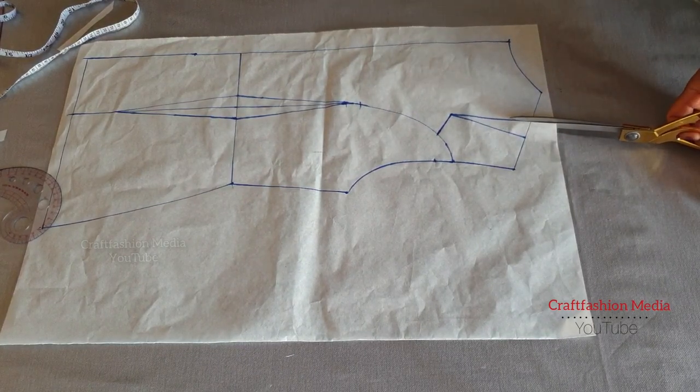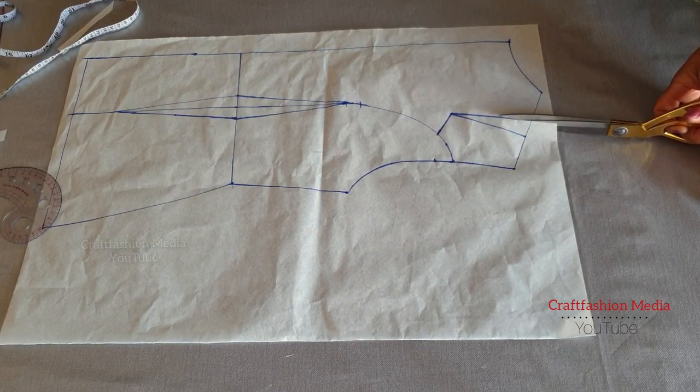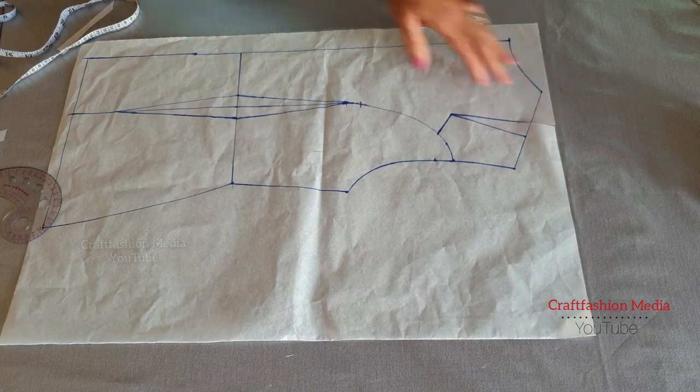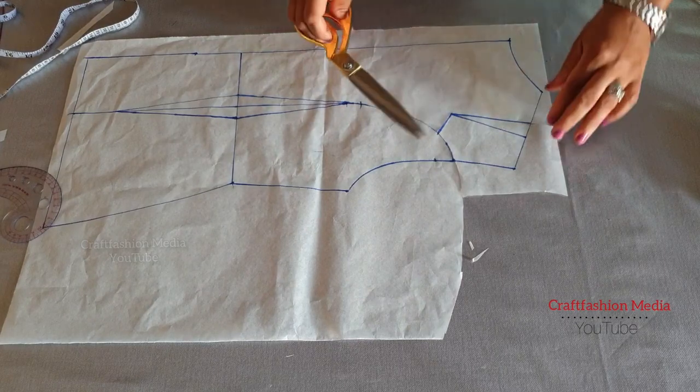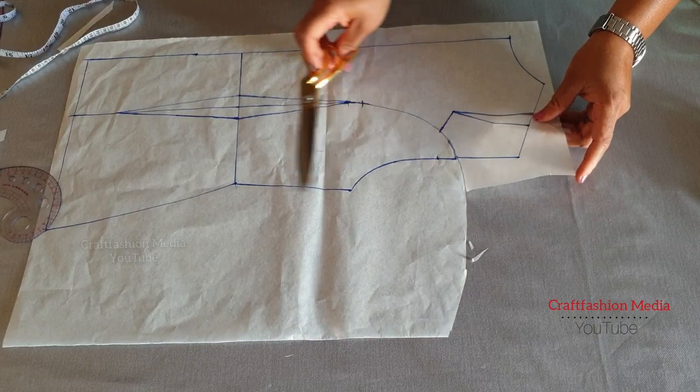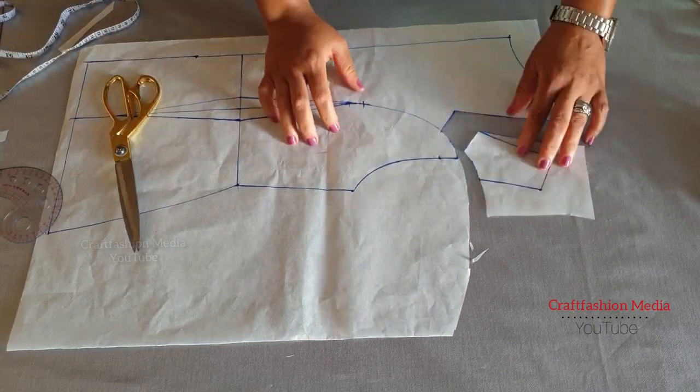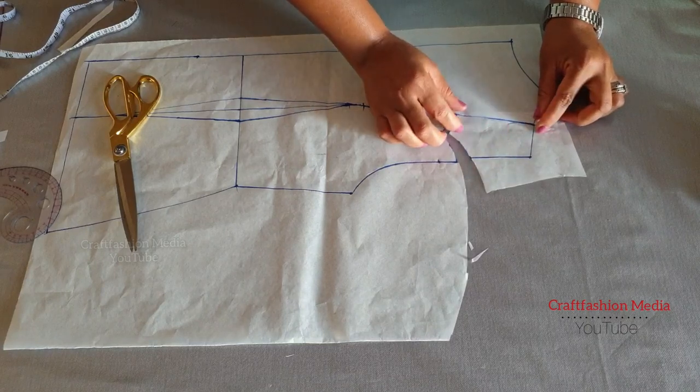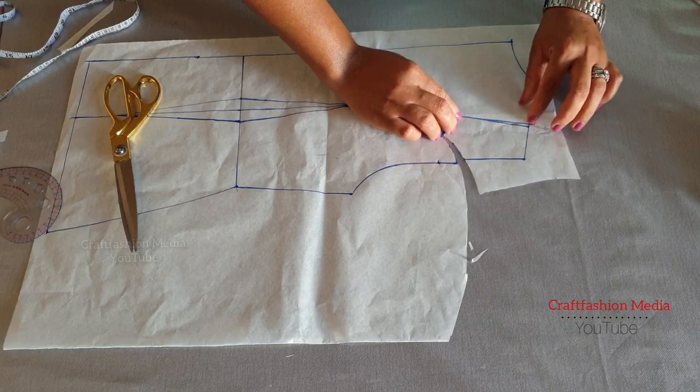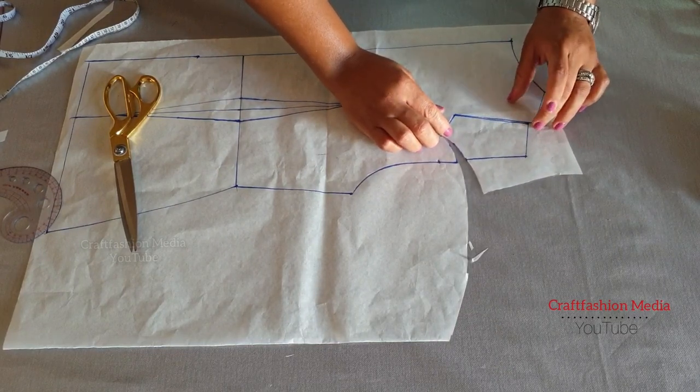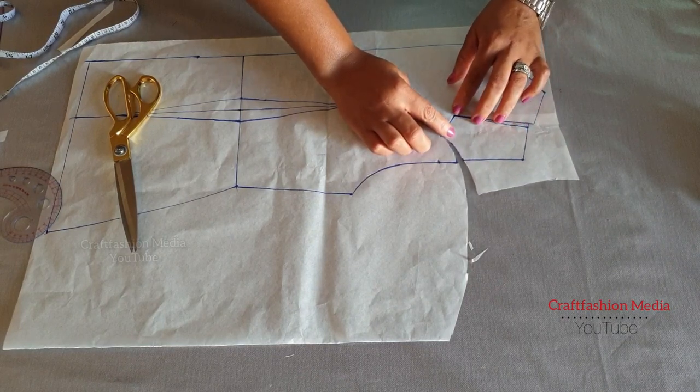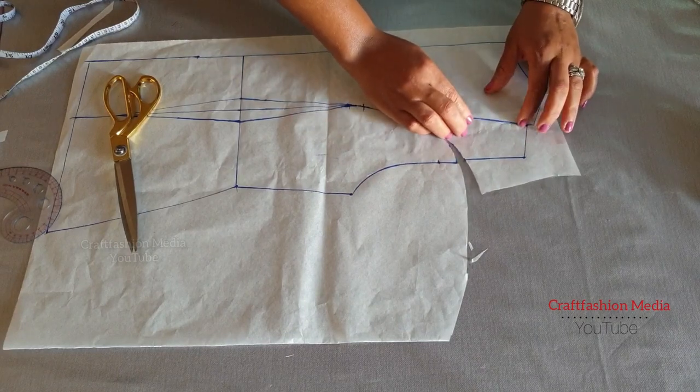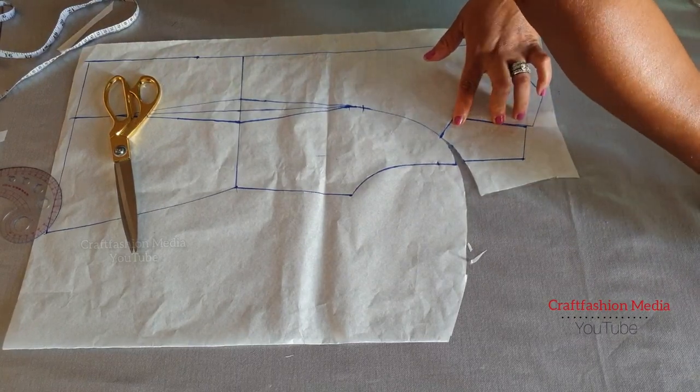So I'm going to cut that place open, as well as the shoulder dart, and I'm going to close the shoulder dart to form my armhole dart.